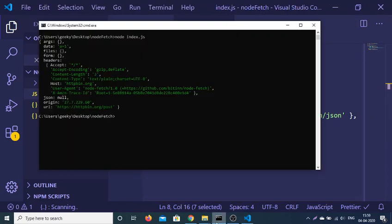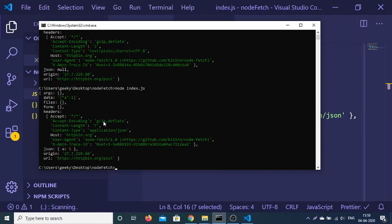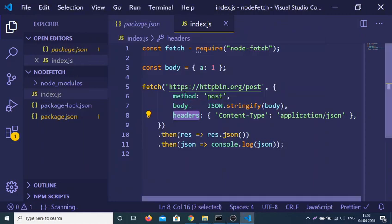Now if I run this example, it will once again make a POST request. In this case the Content-Type is application/json and the data returned is a equals 1. In this way you can make a POST request using JSON data inside node-fetch.